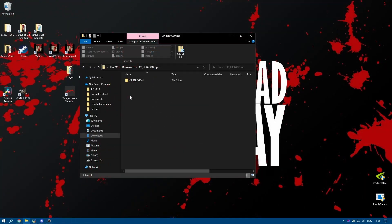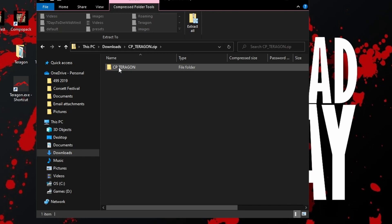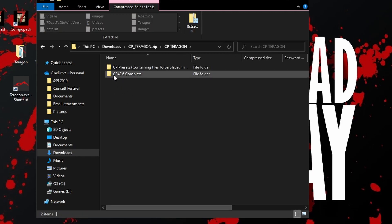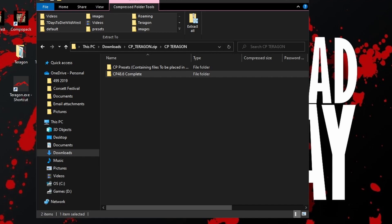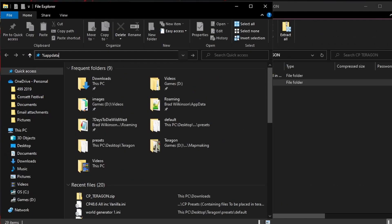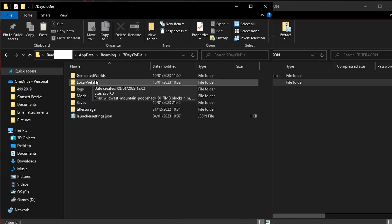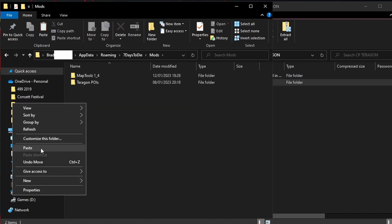Once your file has finished downloading, go to your downloads folder and open up the CPterragon.zip file. Inside there you'll have another folder and inside of that you'll have two more folders. Right click on the one that says CP48.6 and copy it. Open up a second instance of File Explorer, navigate to %appdata%, then Seven Days to Die, inside of there, mods, and then right click and paste.